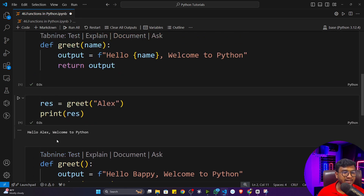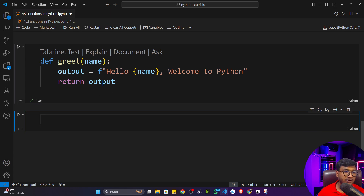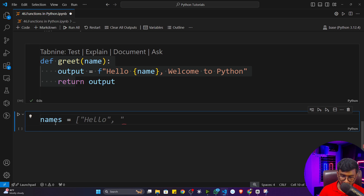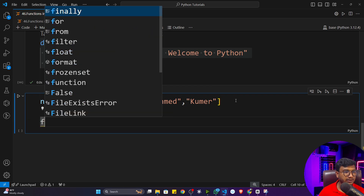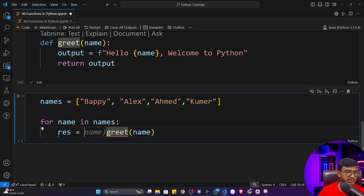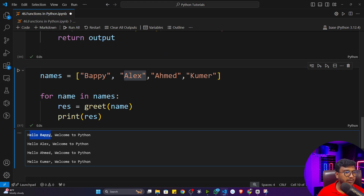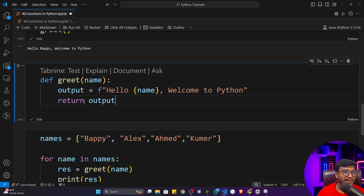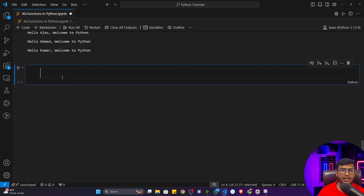So the difference between `return` and `print` inside a function: if there's a return statement, store the result in a variable before calling. If there's a print inside, directly call the function. Now let's say there are thousands of names and you want to show a greeting message. I'll create a list called `names` with several names, then write a for loop: `for name in names`, call `greet(name)`, store in `result`, and print. Executing this prints the greeting for each name — one time function definition, multiple uses.